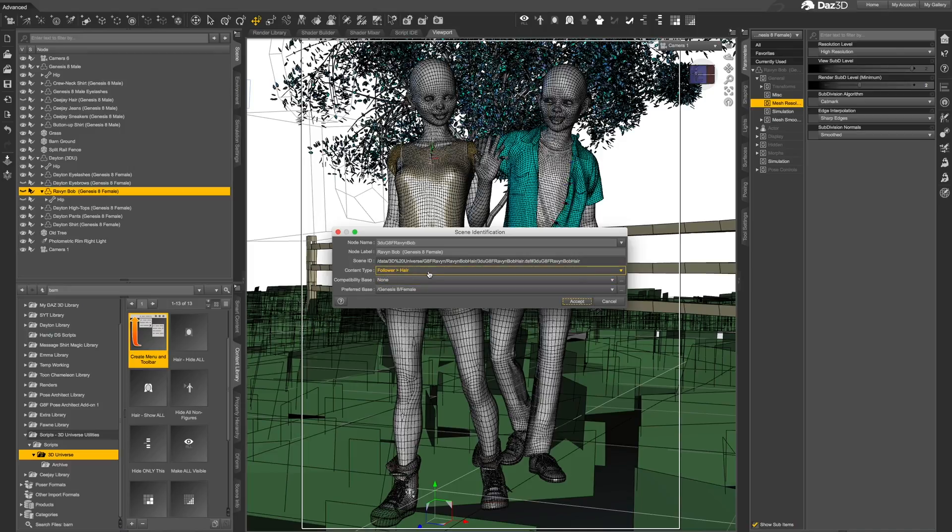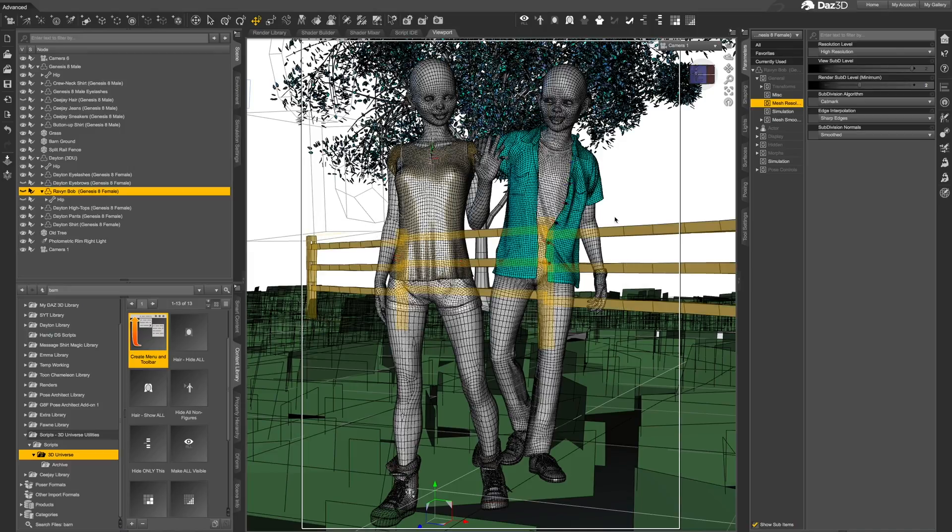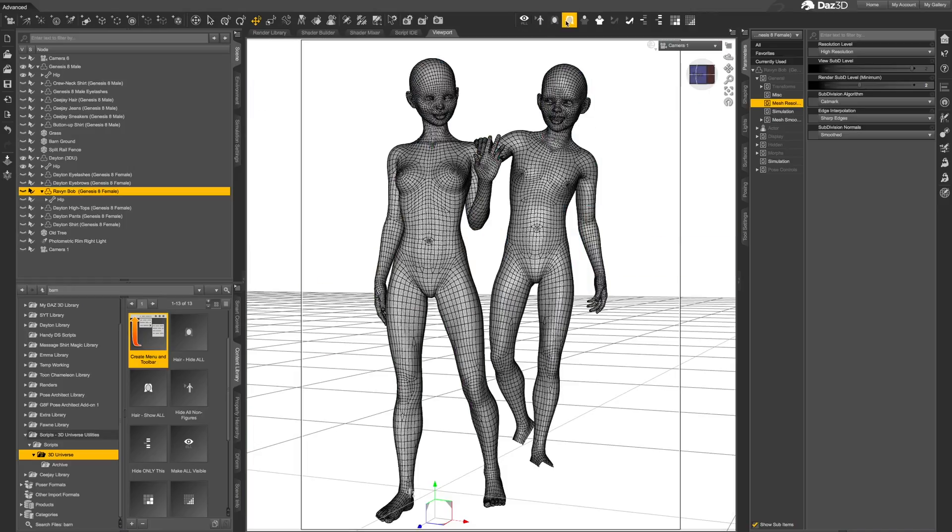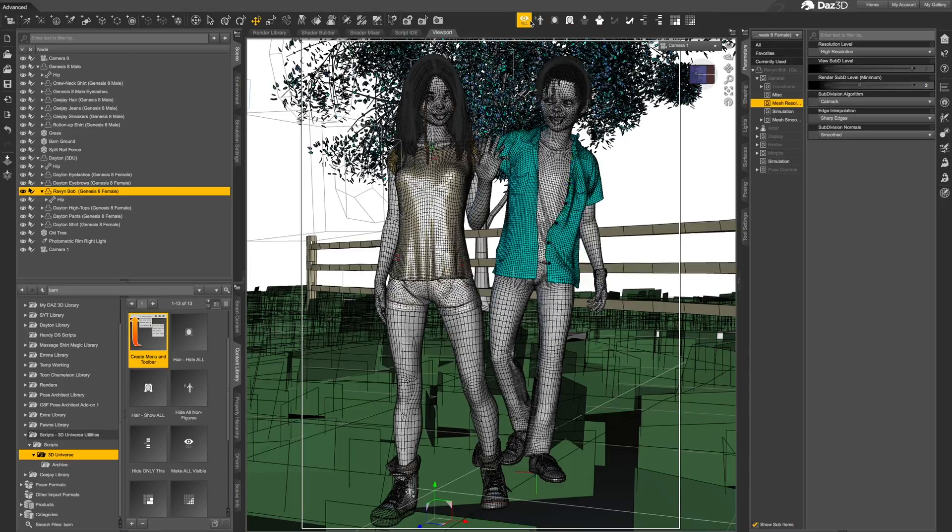This will also include fiber mesh eyebrows, eyelashes, and fur if it is set up as hair content type. The tool to make the hair visible can be used after hiding all non-figures to return the visibility of any hair in the scene.